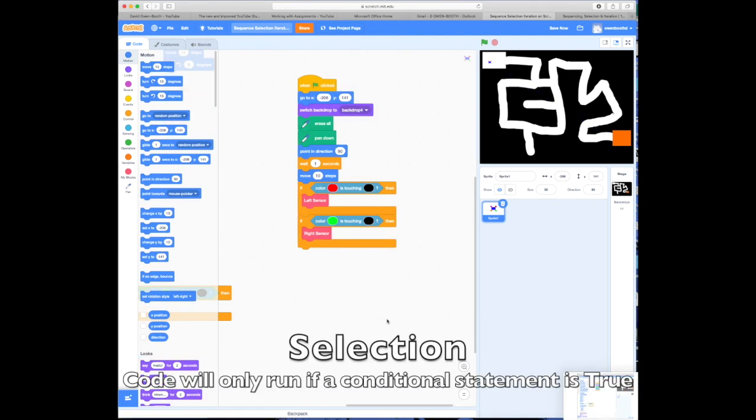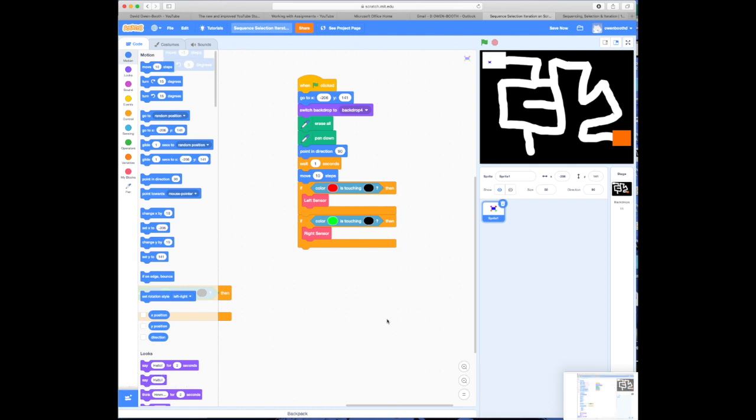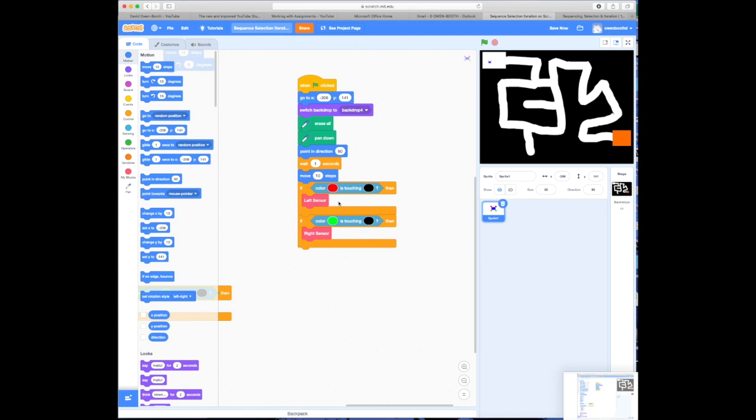What we need to look at is selection. Now, selection allows a block of code to run if a conditional statement is true. Now, a conditional statement is a question that can only be answered with true or false. Now, what I've done is I've included two conditional statements here. I've said if, and then I've used the sensing block, the color red is touching the color black.